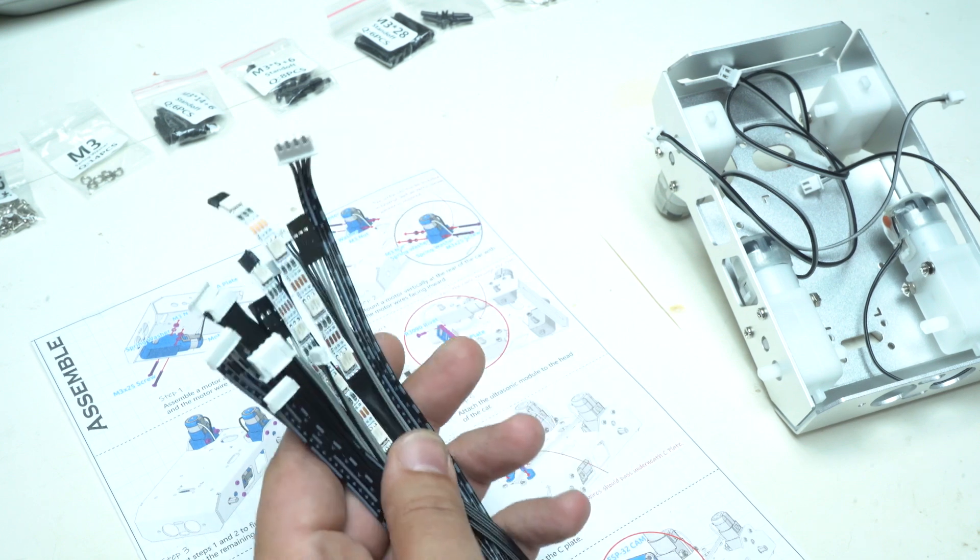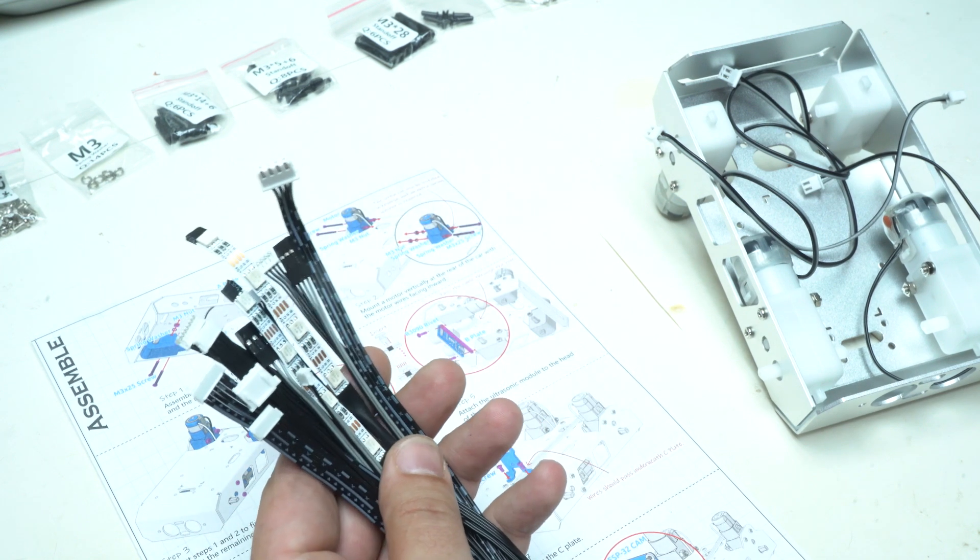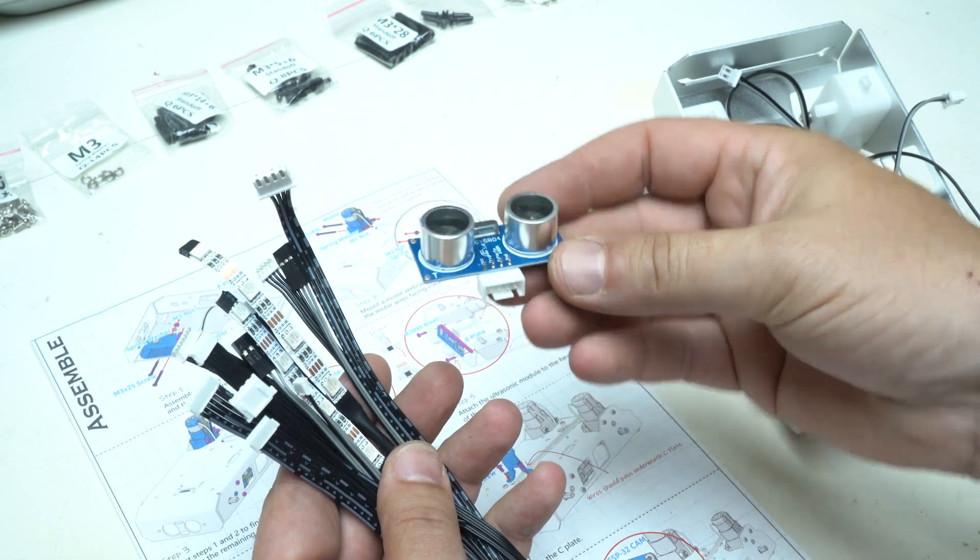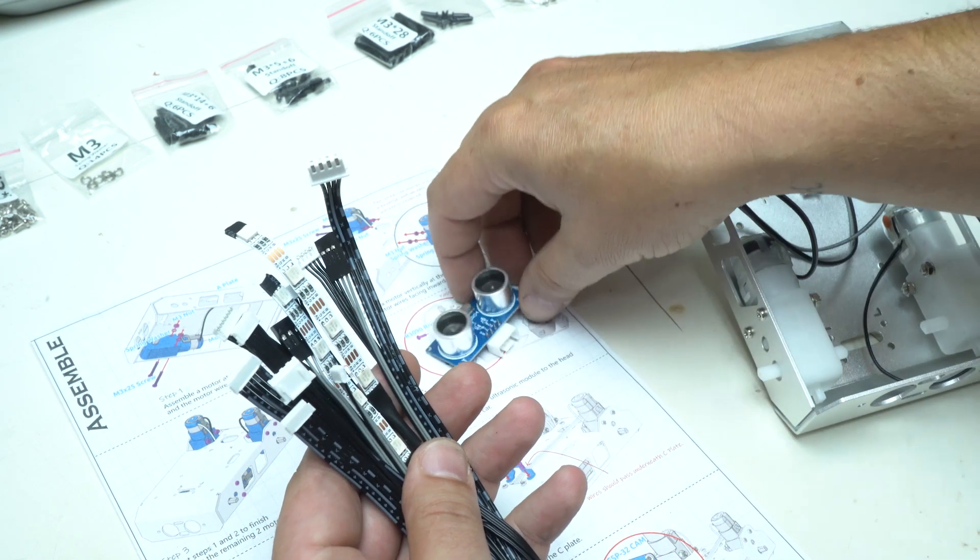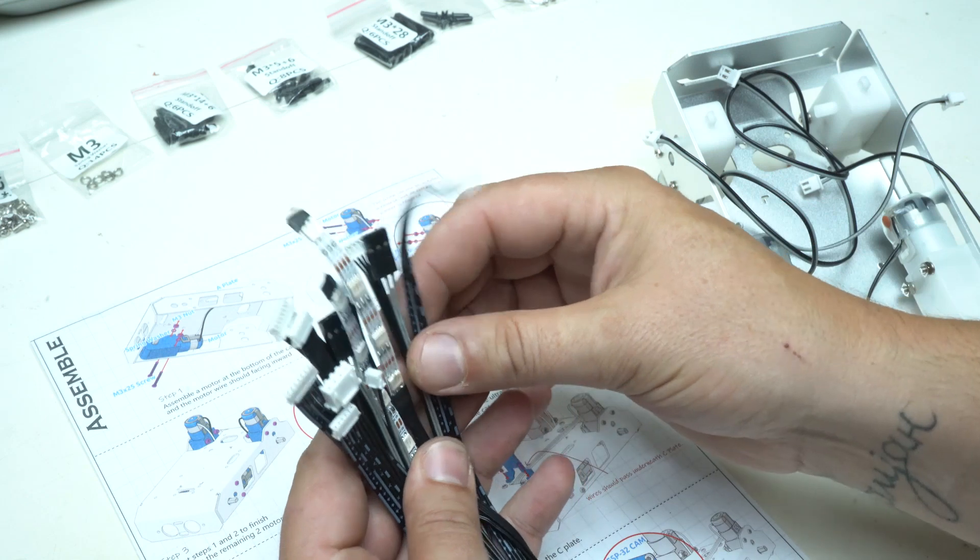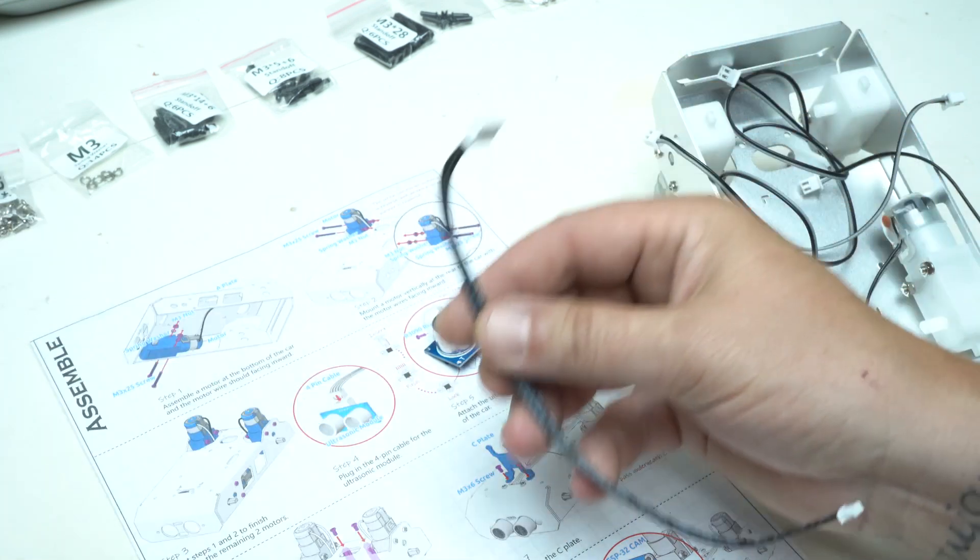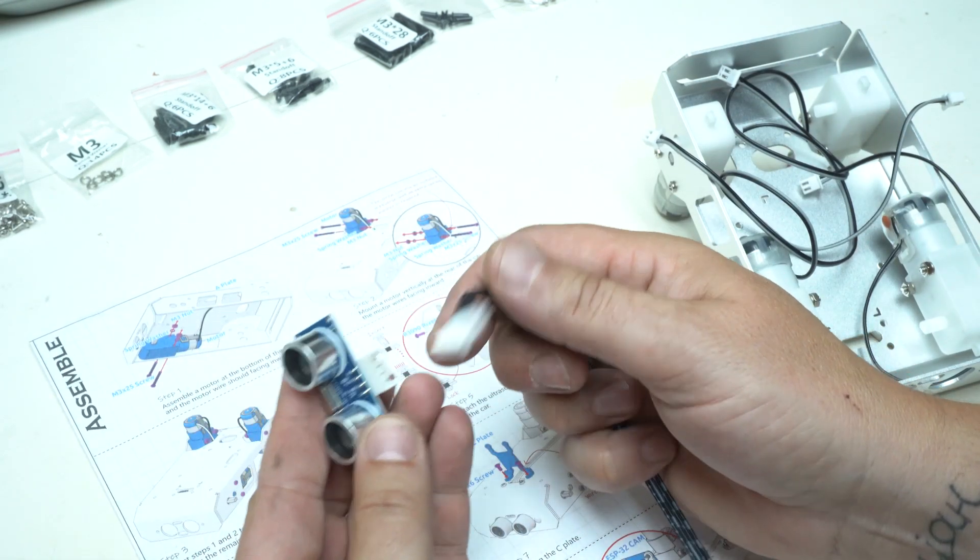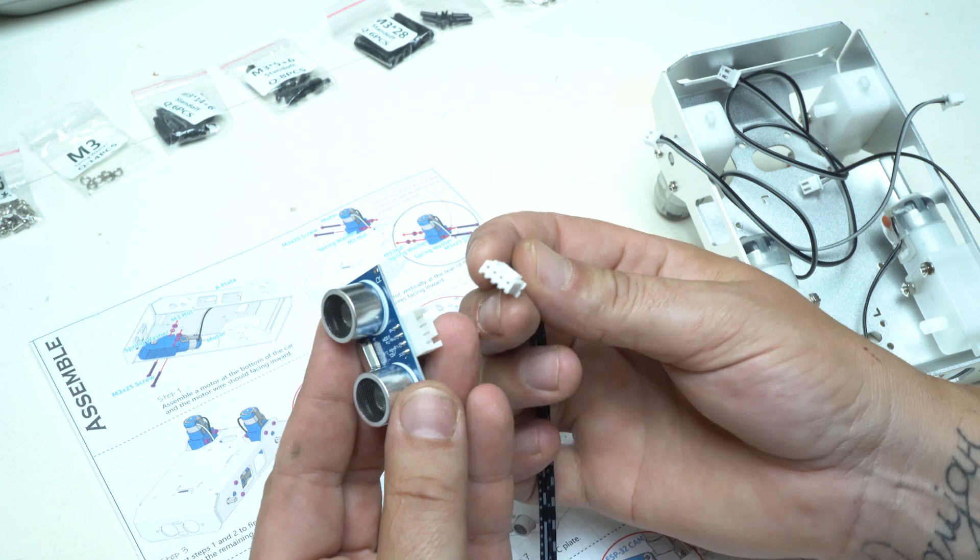Next to be installed is ultrasonic model or ultrasonic eyes for the smart car and this model allows the car to avoid obstacles and it's a very nice function.